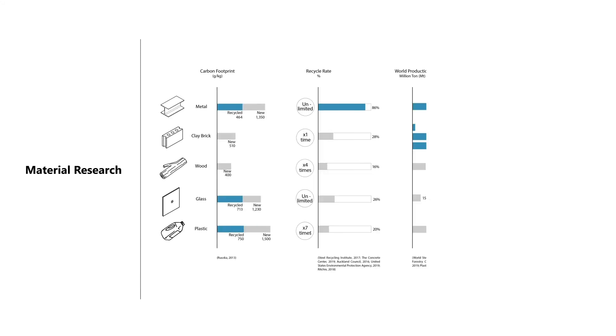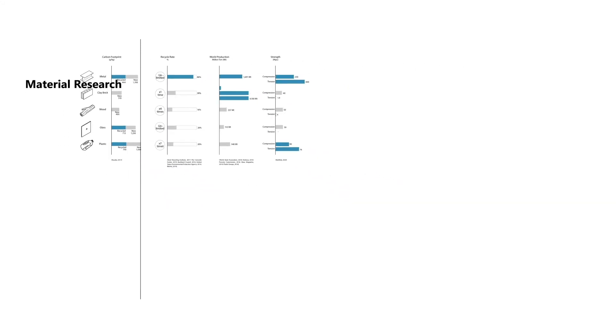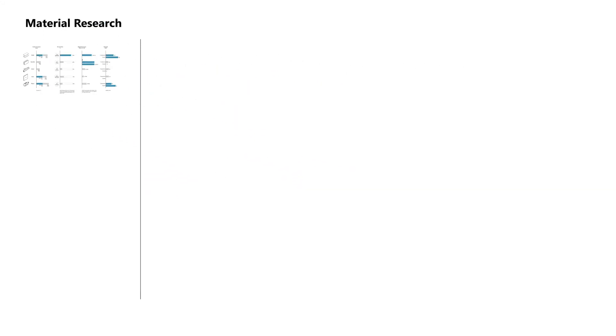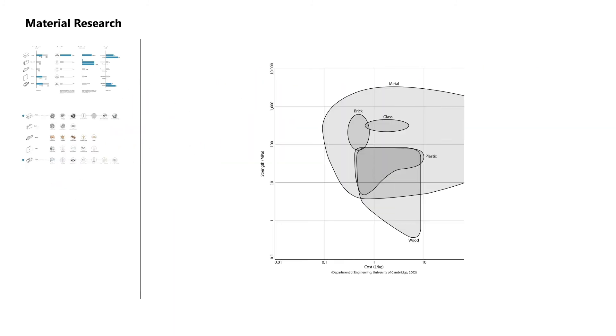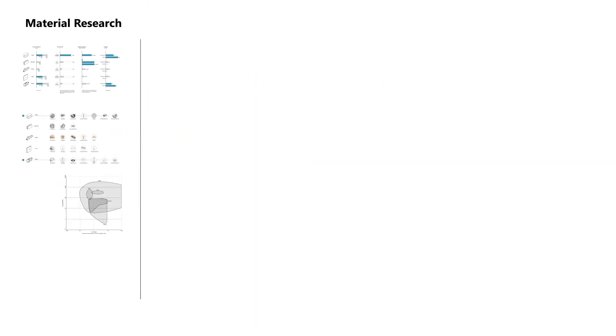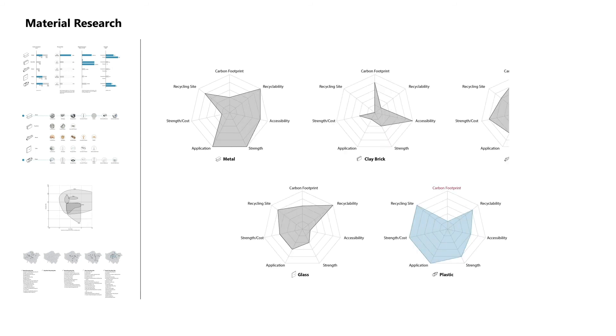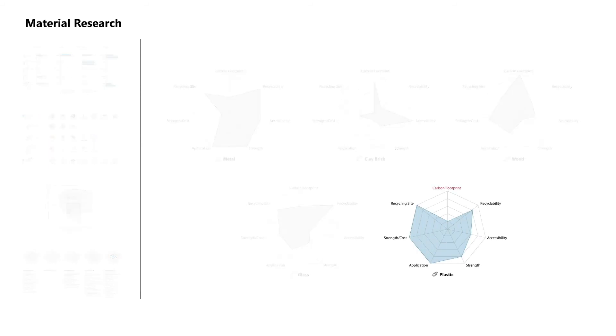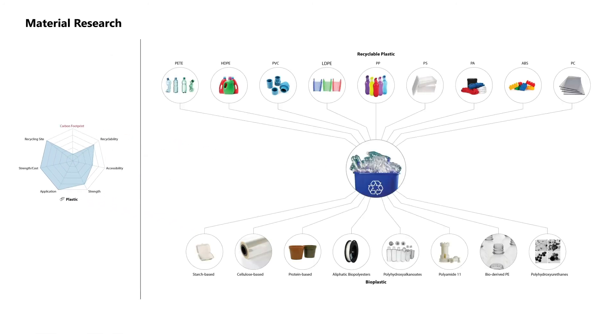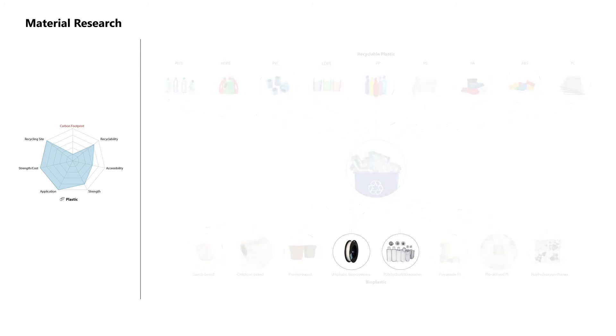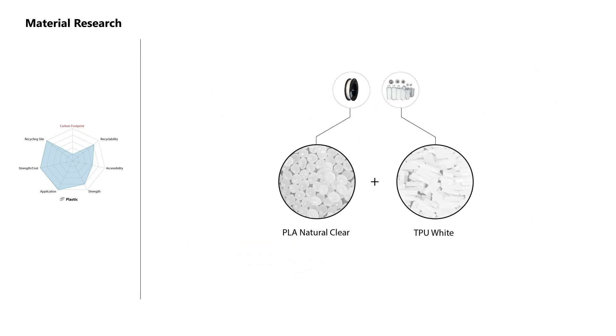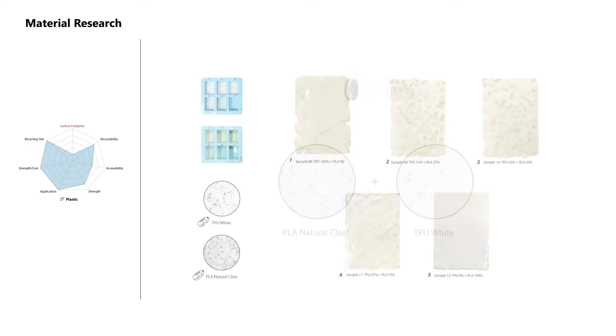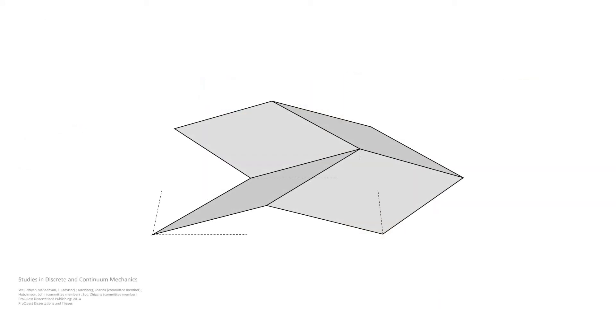After researching the most mainstream materials in terms of their ecological impact, recyclability rate, versatility, structural capacities, and availability of recycling sites, we concluded that plastic presented the most potential in achieving the project goals. To minimize the project's ecological impact, we focused on recyclable plastics and bioplastics, narrowing them down to rigid PLA and flexible TPU, which have compatible composition allowing them to be combined together to achieve various mechanical properties.